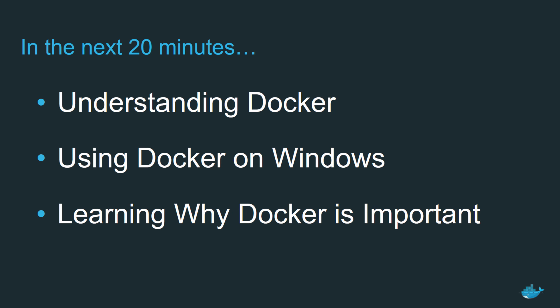I'll show you what Docker is, how to use it with Windows and why it's such an important technology. And it's a great technology. Docker can improve pretty much every aspect of delivering and running software.